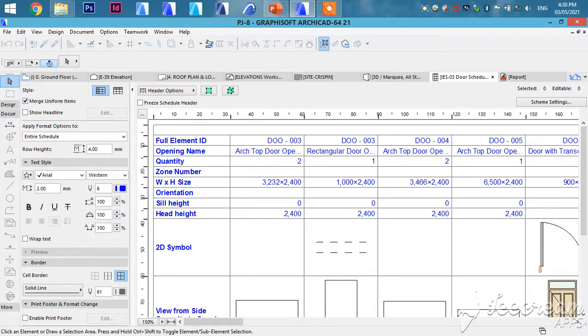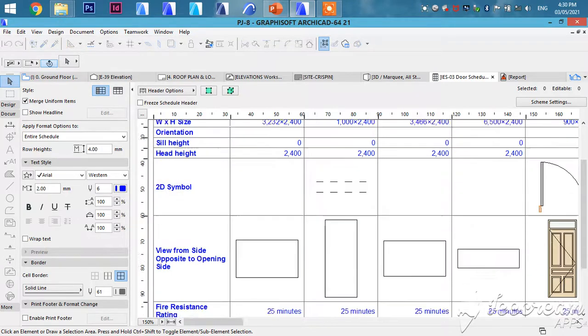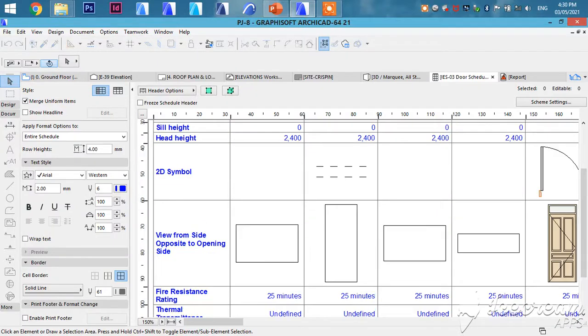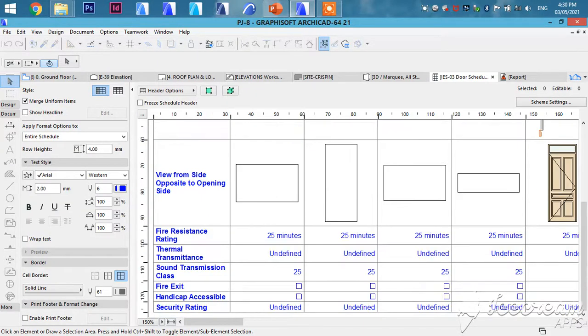...continuing with how it appears in 3D, then the fire rating. All these properties are going to appear in the schedule.